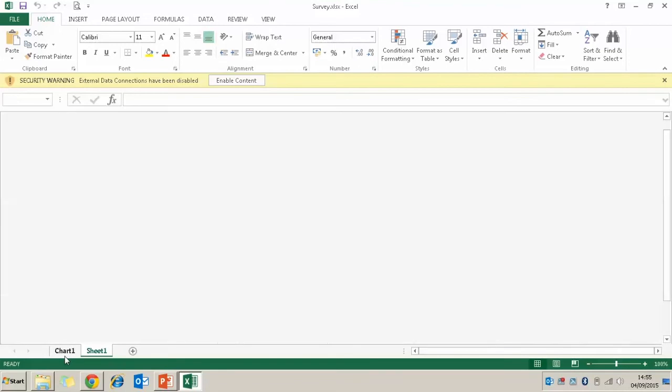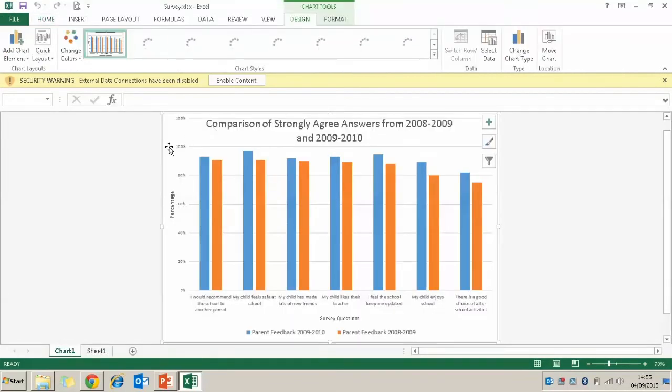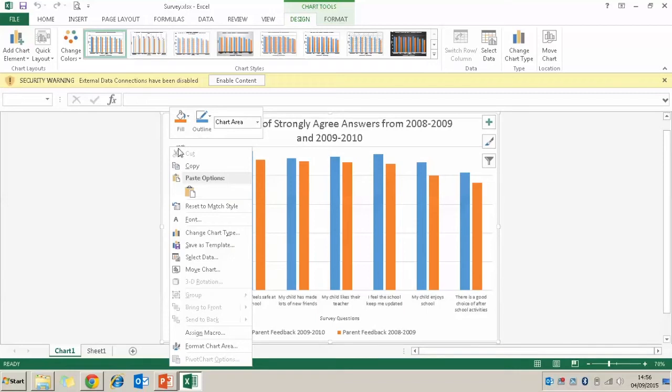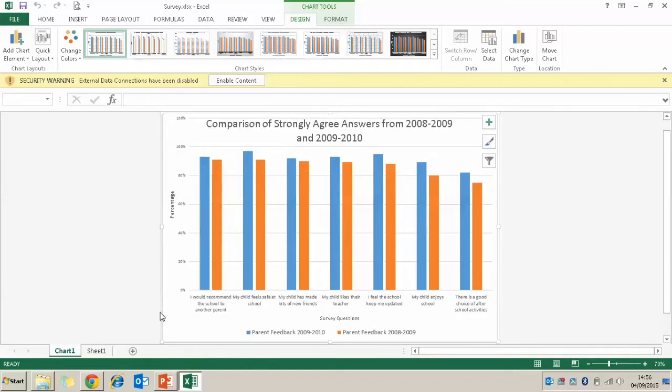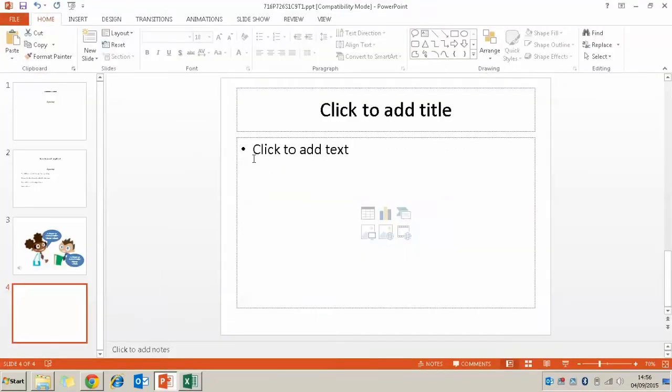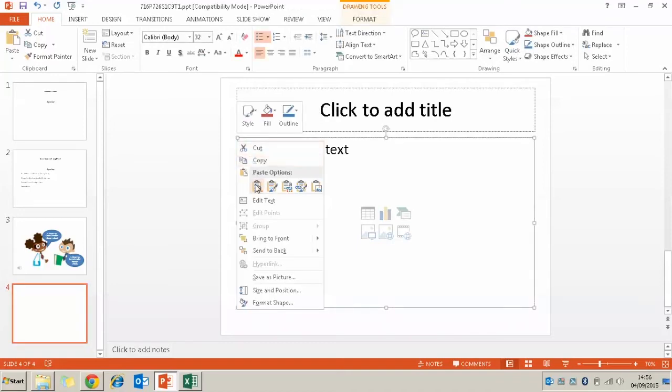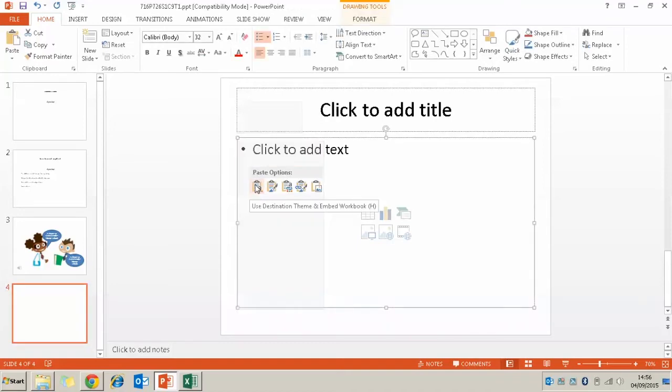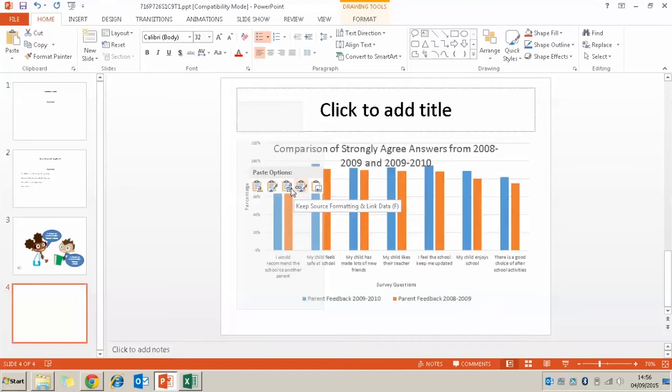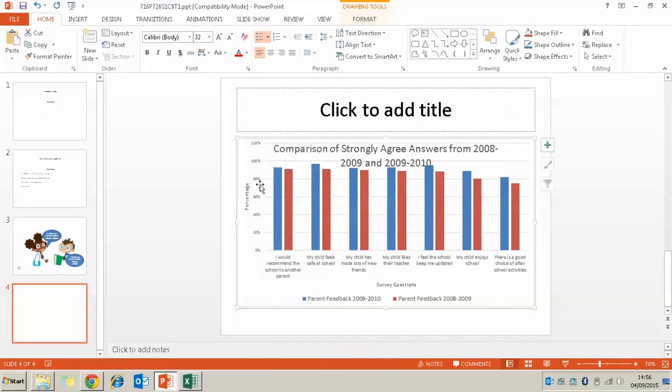And then I'm going to go into the chart tab and click on the chart. Right click and I'm going to copy that chart and then I'm just going to paste it onto my presentation.